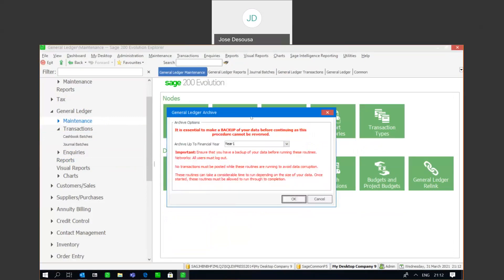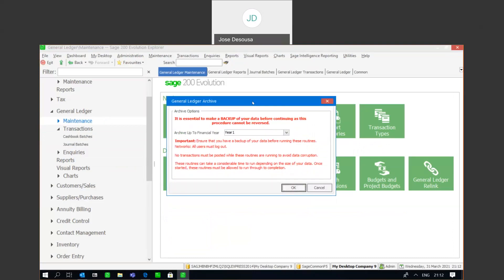Here I've got a couple of options. Firstly, it's very important that you have all users exit the database. Next, you need to make a backup of your data, which is absolutely important. Once a backup has been made, you need to specify which year you want to archive — in this instance, year number one.